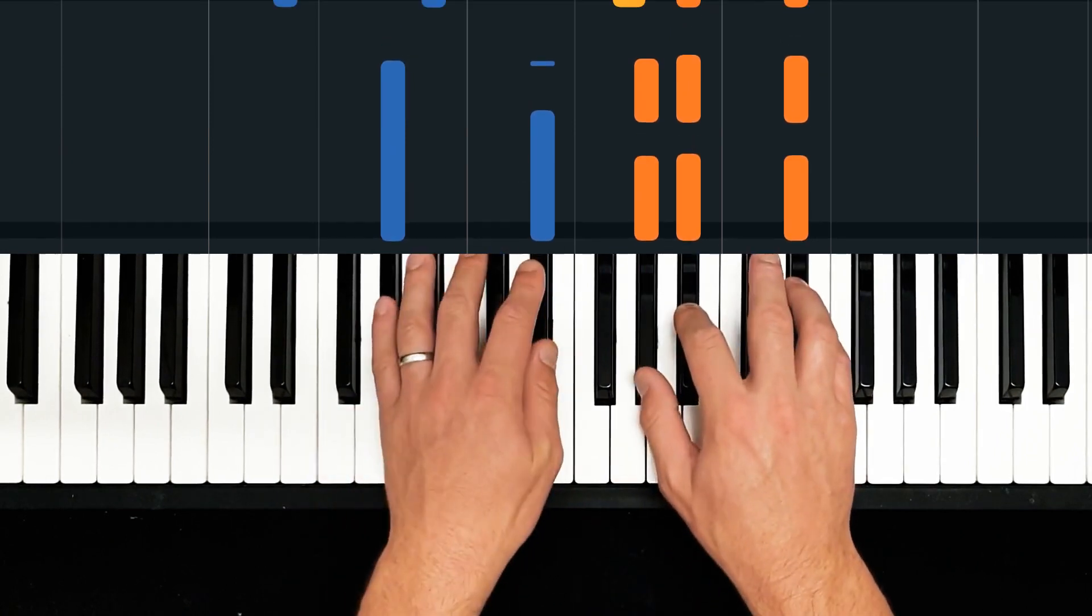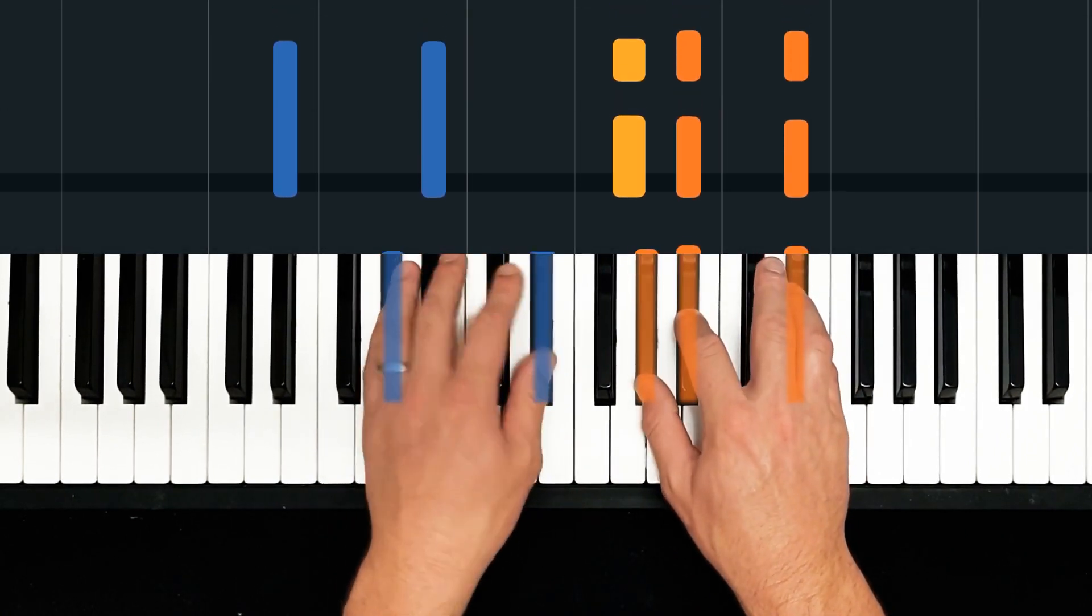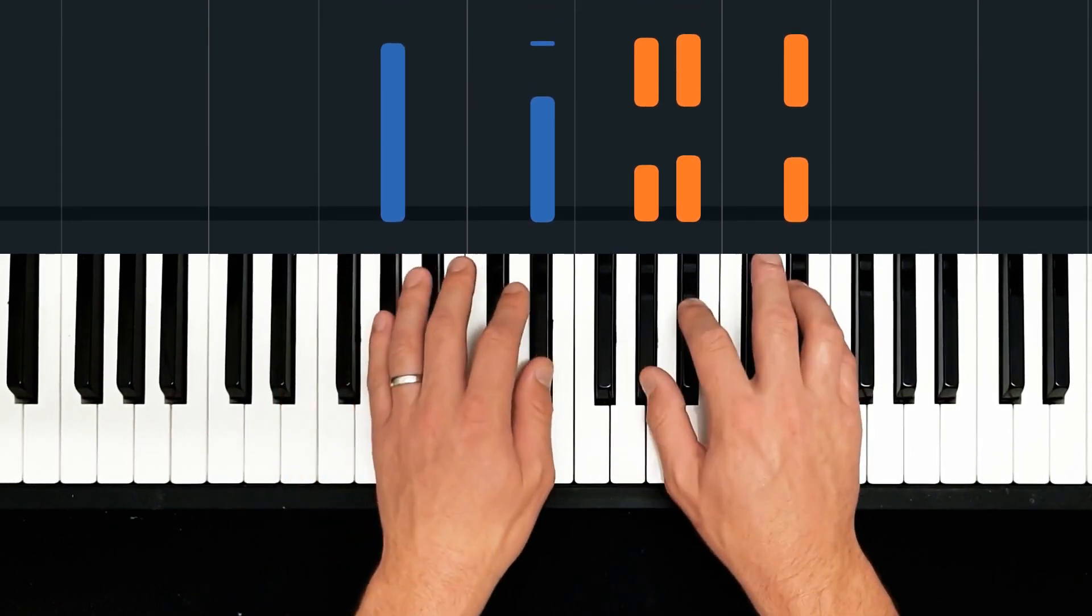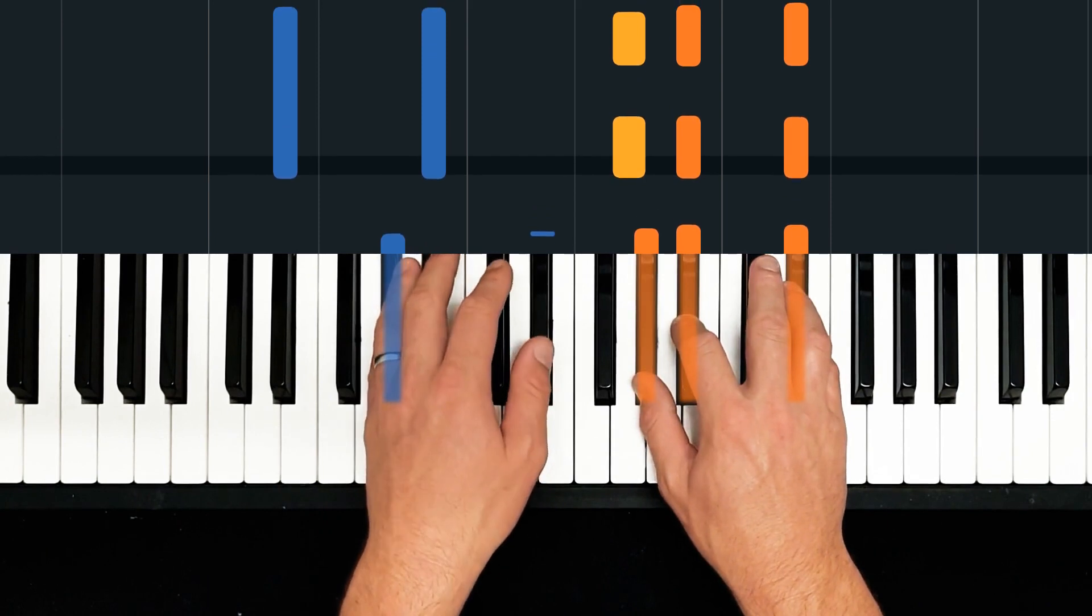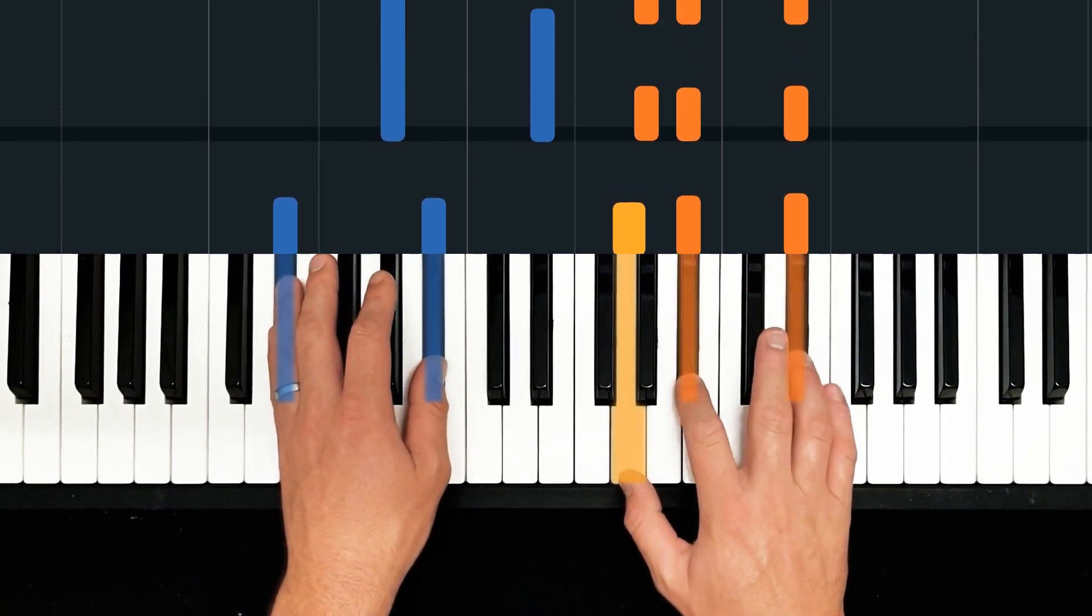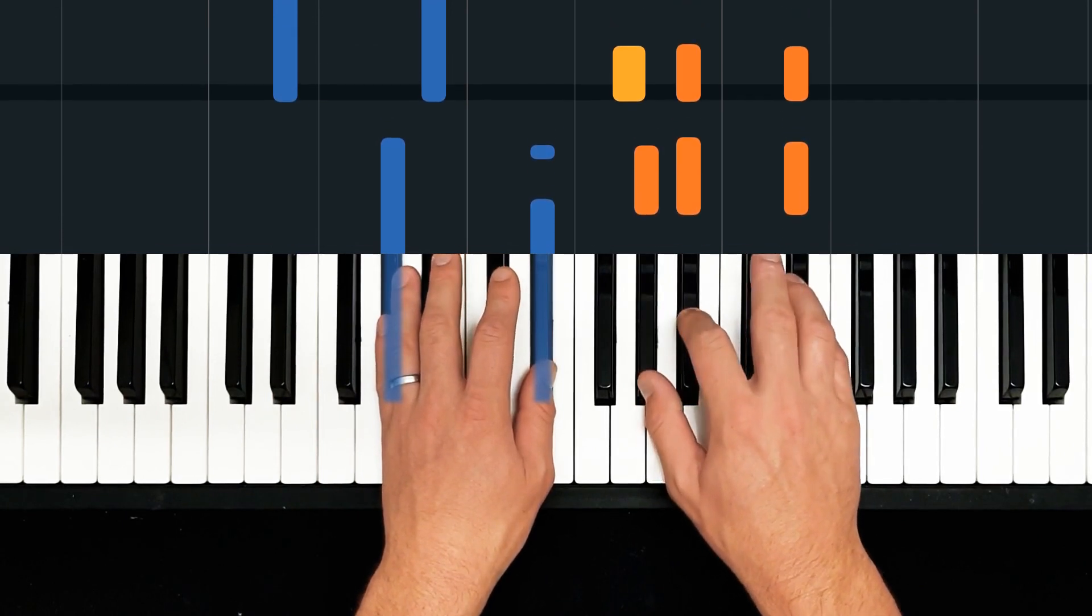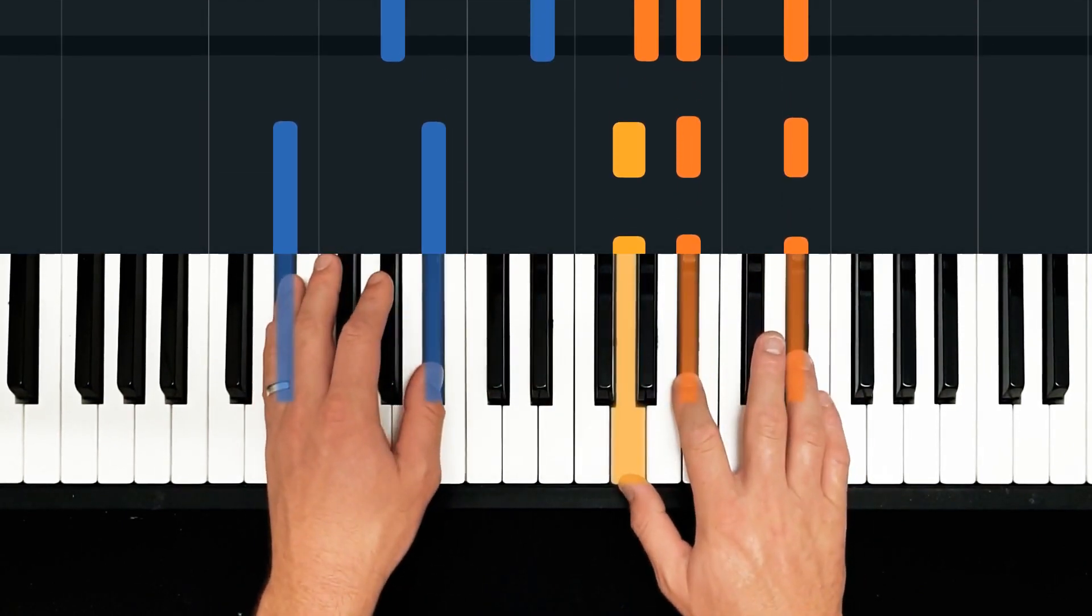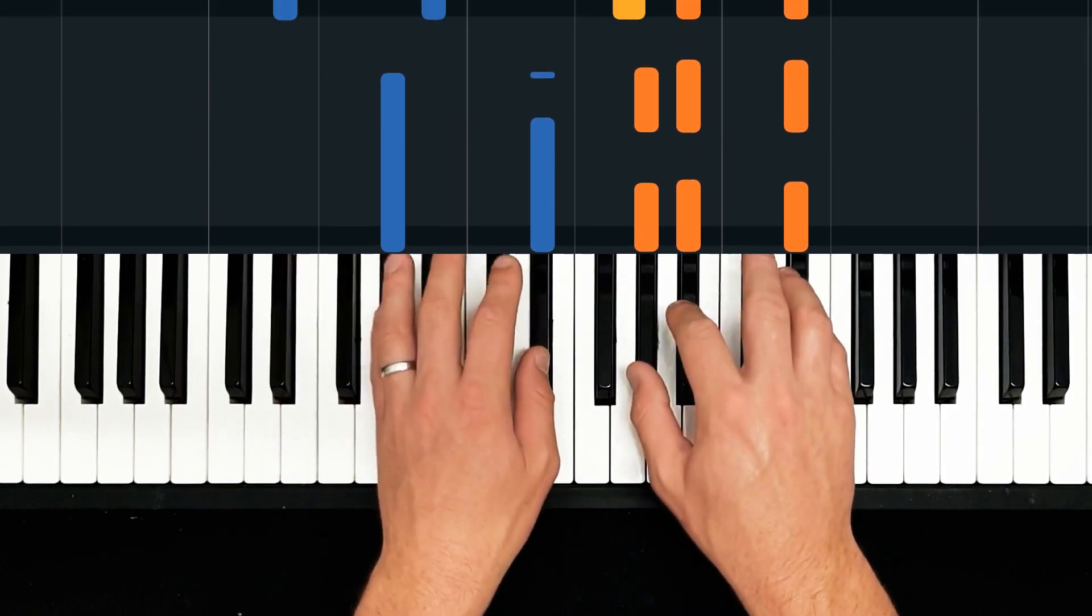Then A flat sus two again, and then this time a bit more of a resolve because we just after the A sus two here, we do our E flat first position, but nothing else. That's A flat, that's A flat sus two, and then E flat one.